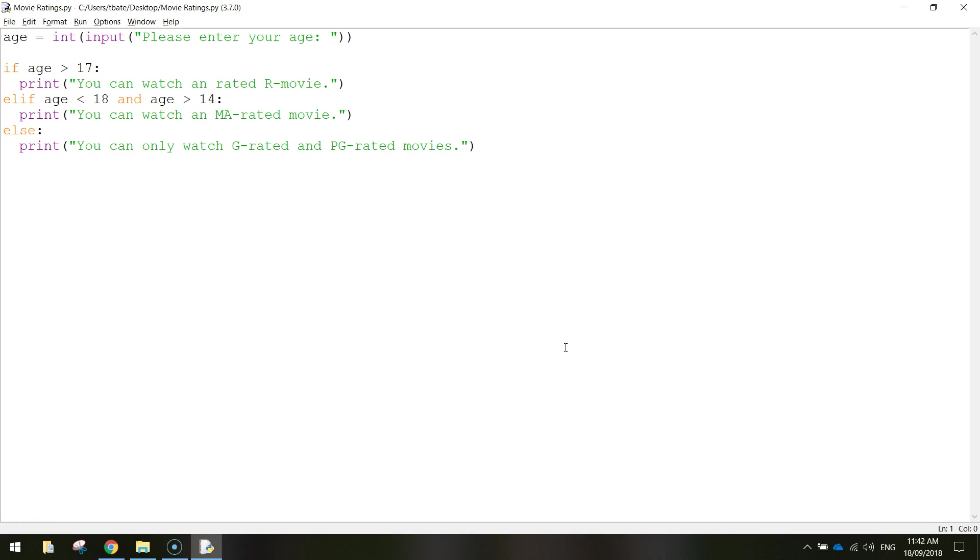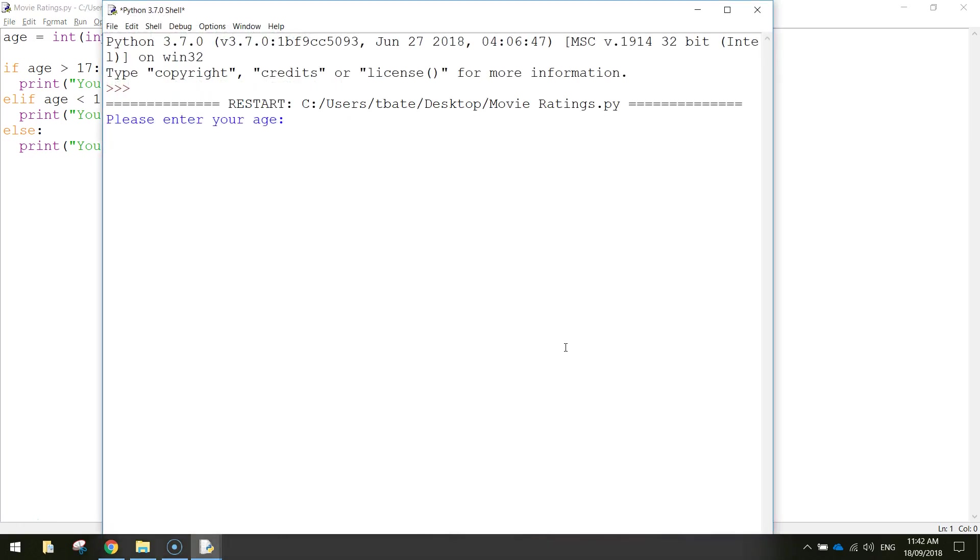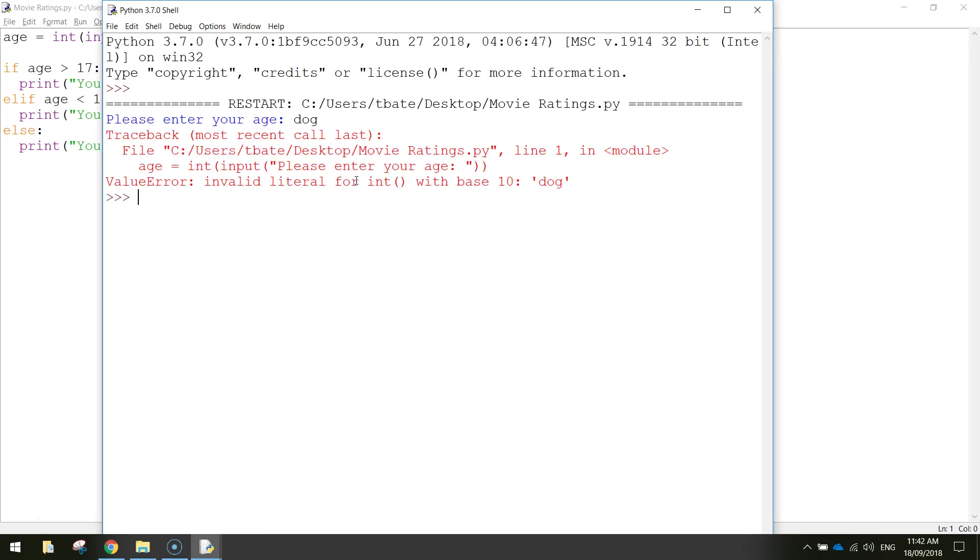What I want to do in this video is some error checking. When somebody types in their age, we expect them to type in numbers. But sometimes you might bump a key or someone will write in a word with letters, which is not a valid age. When you press enter it kills your program with some weird error message.